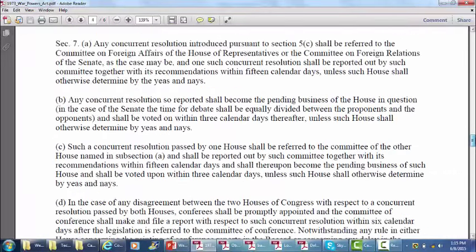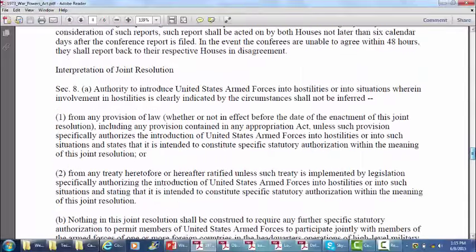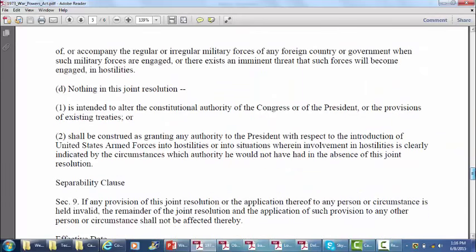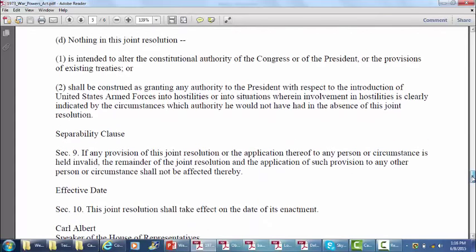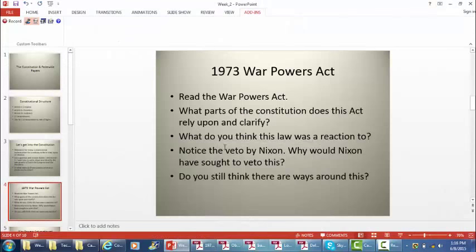That's really the gist of the joint resolution — it's not intended to alter treaties or impact congressional constitutional authority. Why would Nixon want to veto this? Obviously, if Nixon felt this was a reduction of his presidential power, almost any president would have been interested in vetoing this act. Currently with ISIS, President Obama initially pointed back to the congressional authorizations for the original war in Iraq under President Bush, saying this was a valid extension of that authority.